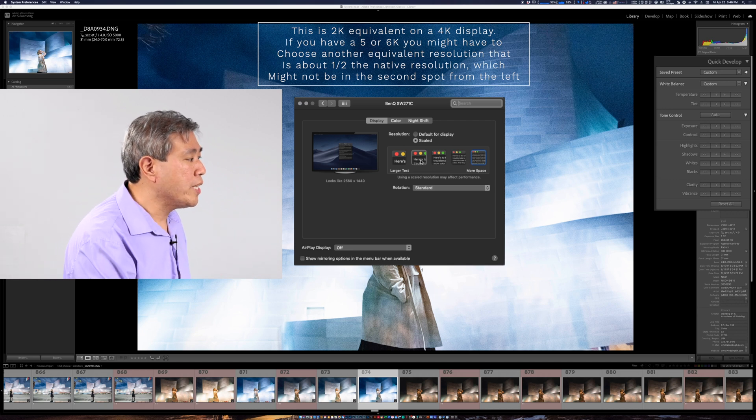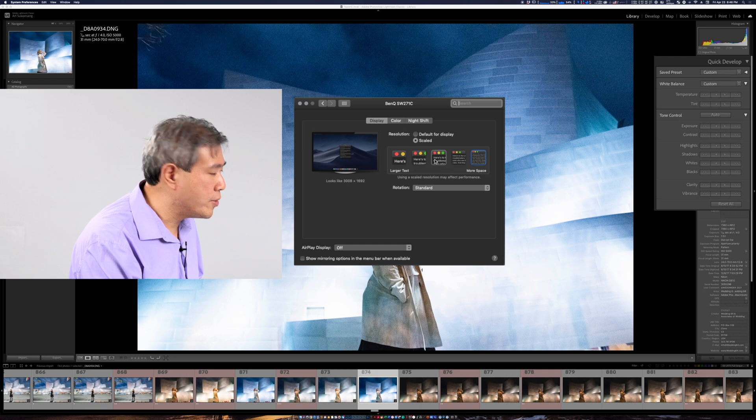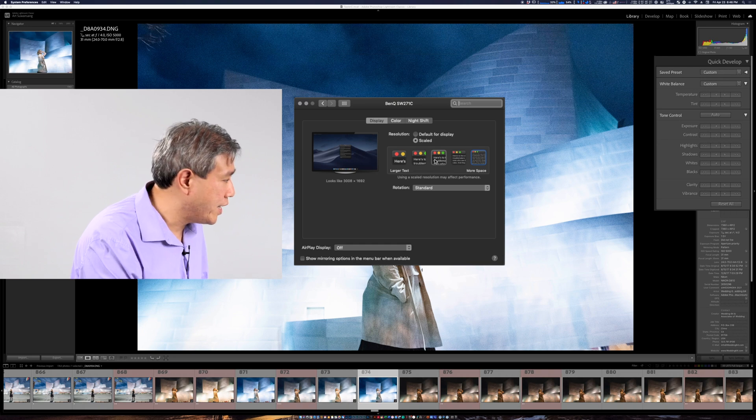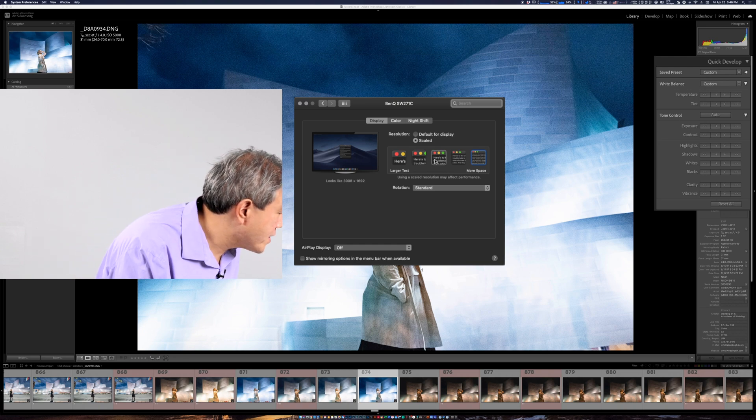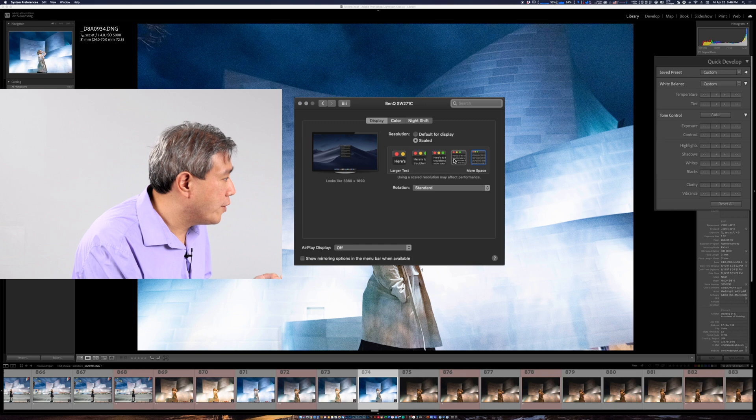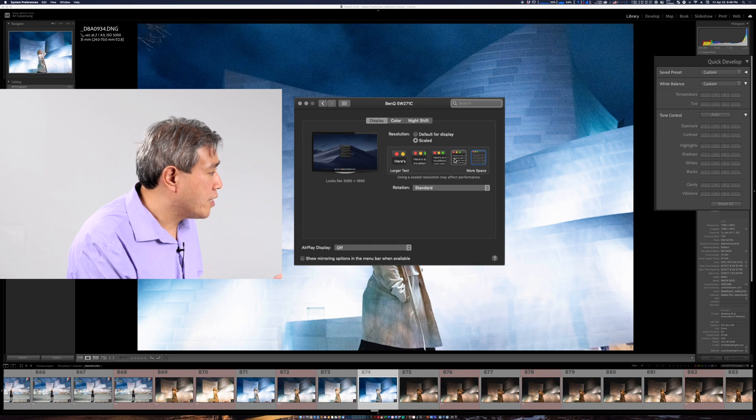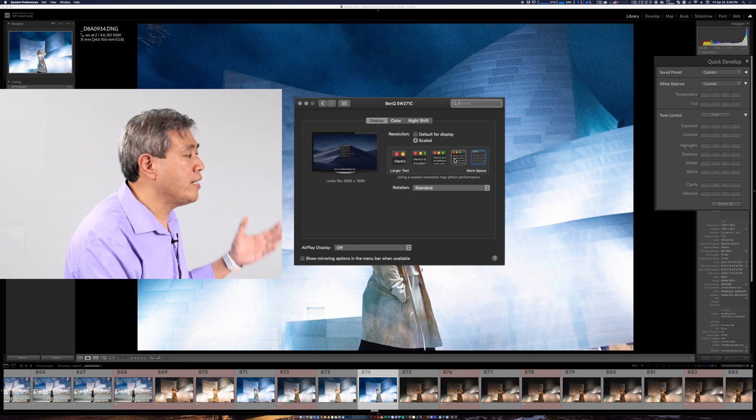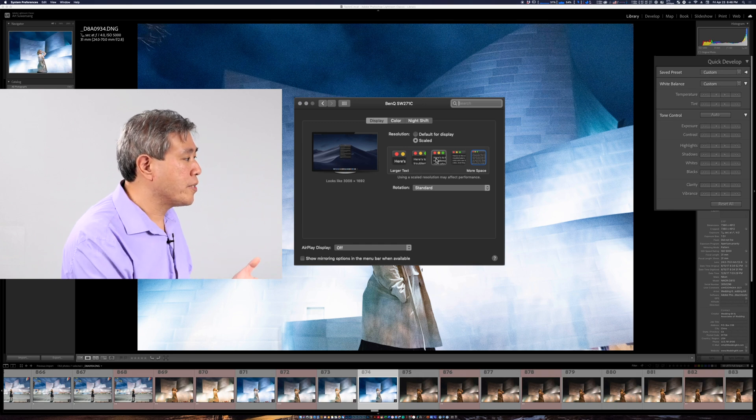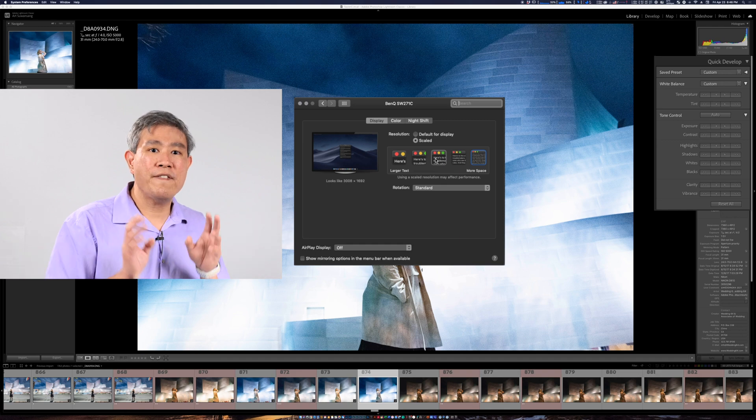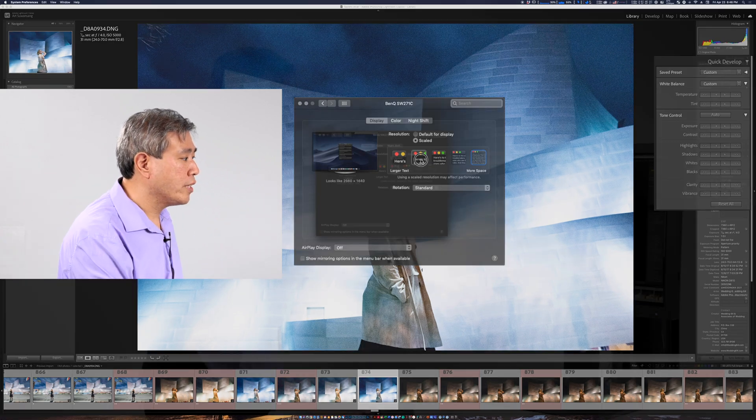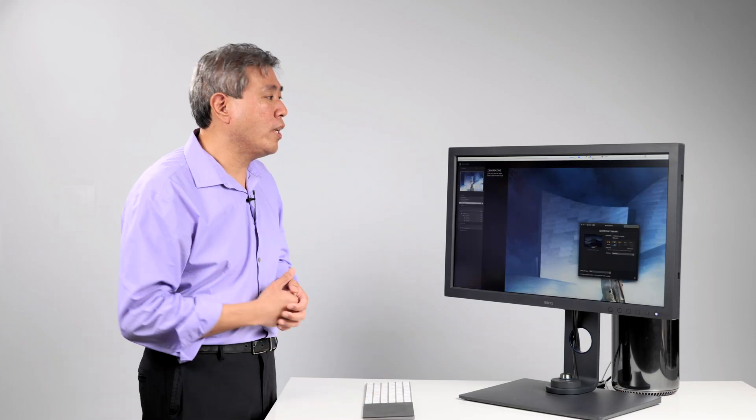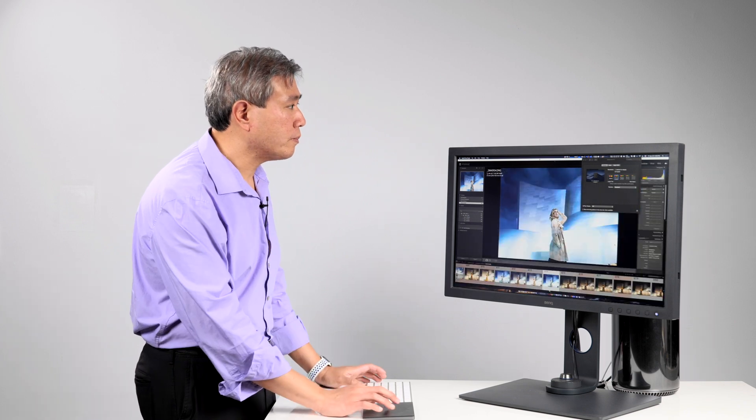You can choose some of the other ones too. For example if you want to choose the 3008 by 1692 you can certainly do that or the 3360 by 1890 that is an option that you can choose but if you want the fastest performance the 2K equivalent one is going to yield you the best result.